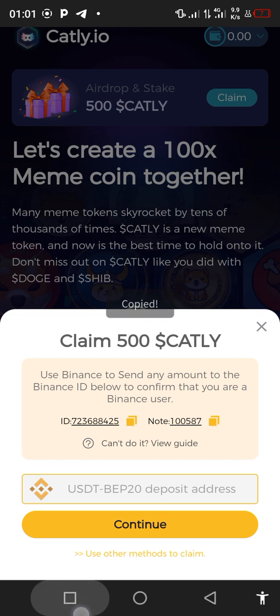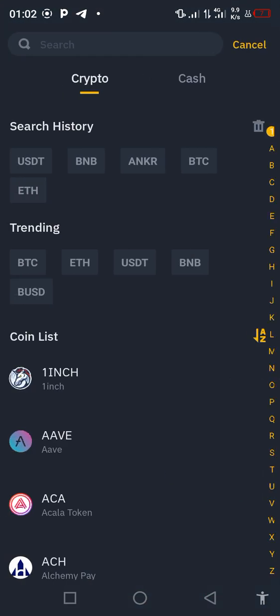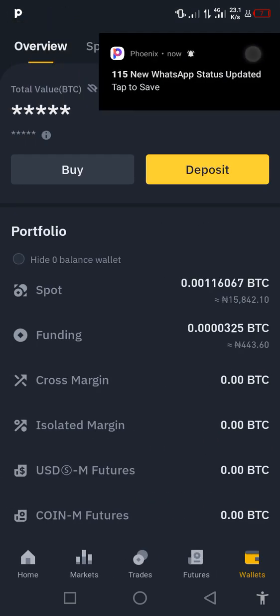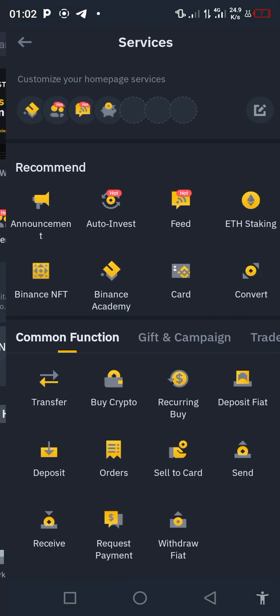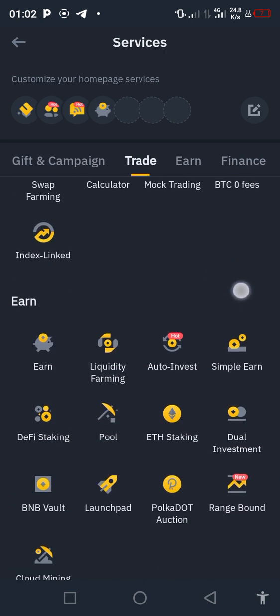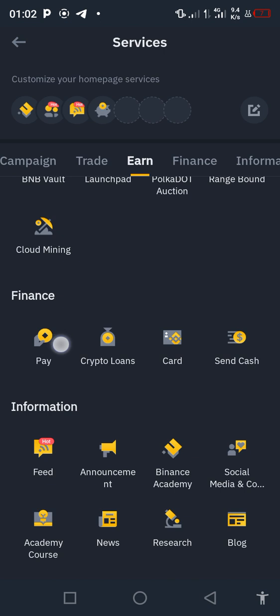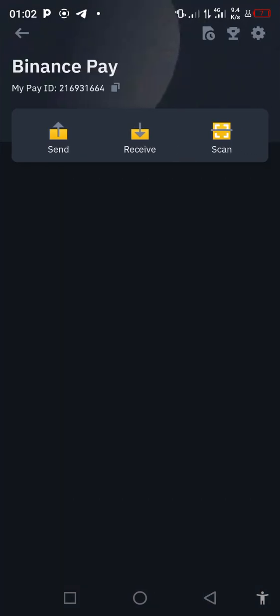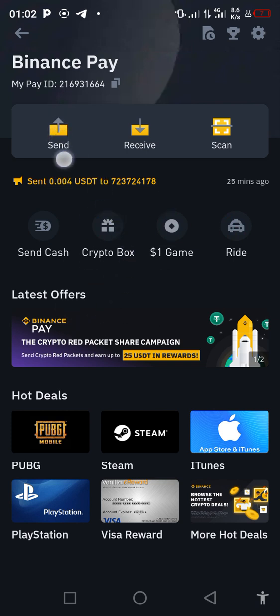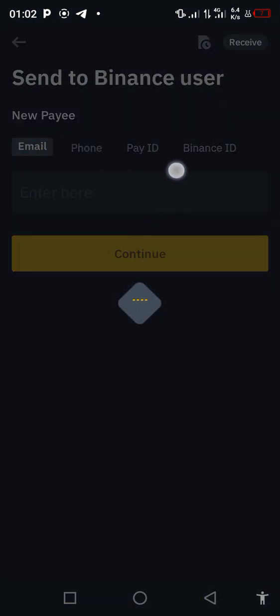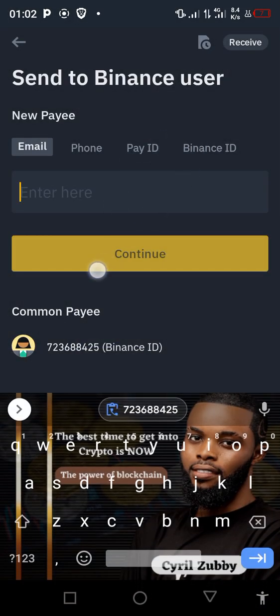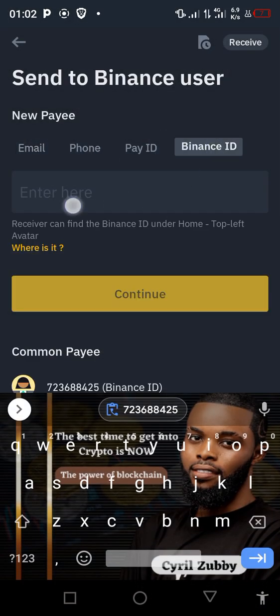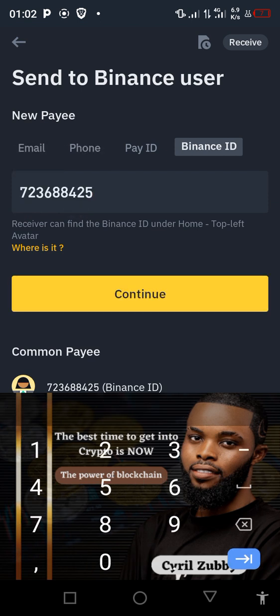We're going to copy this Binance USDT ID. Now let's go to Binance Pay. Click on 'More,' then navigate to Finance and click on Pay. Now this interface will appear — click on 'Send.' We paste that Binance ID here and click continue. We send any fraction — let's say we want to send 0.0001.